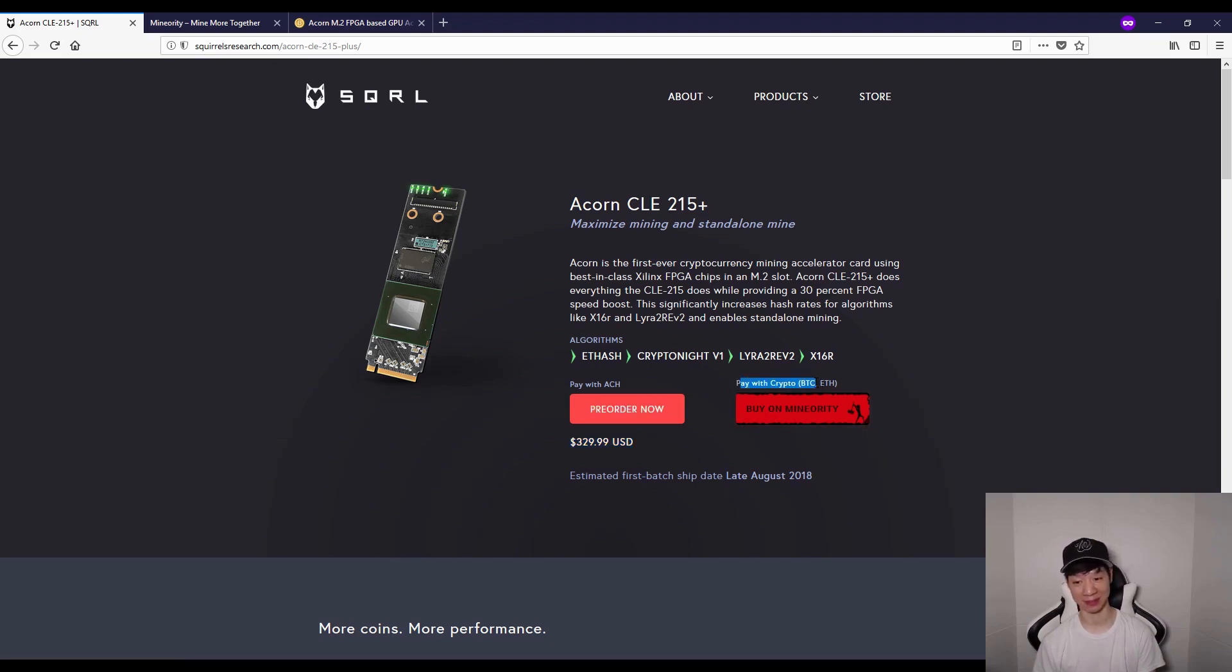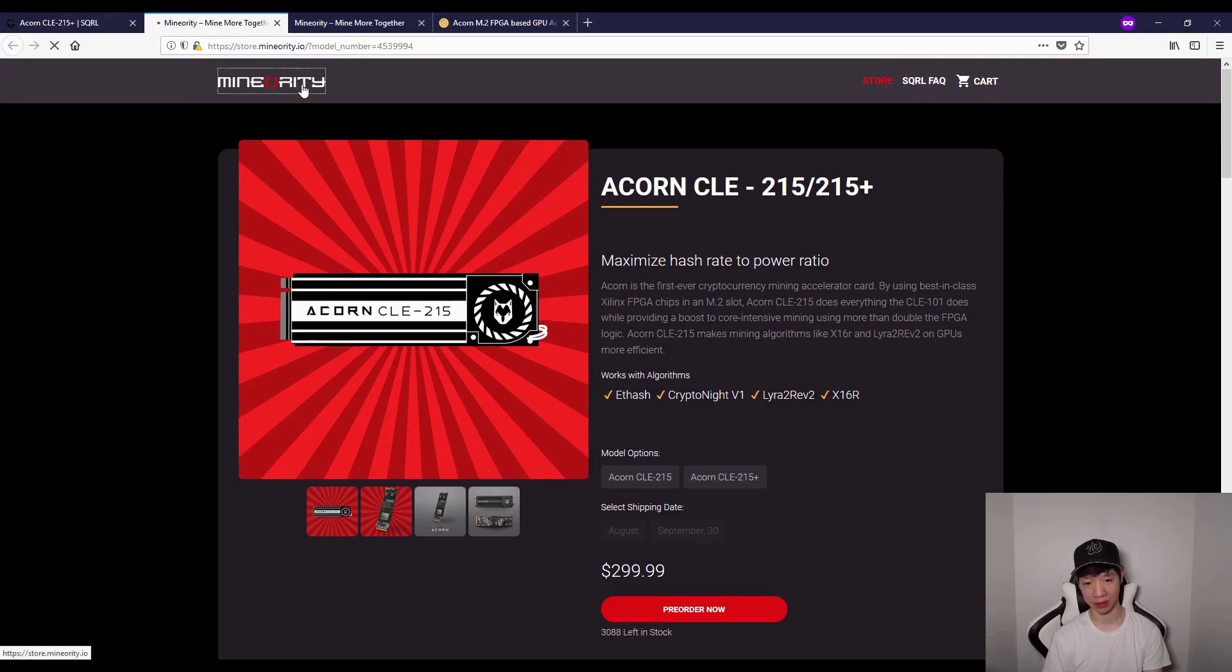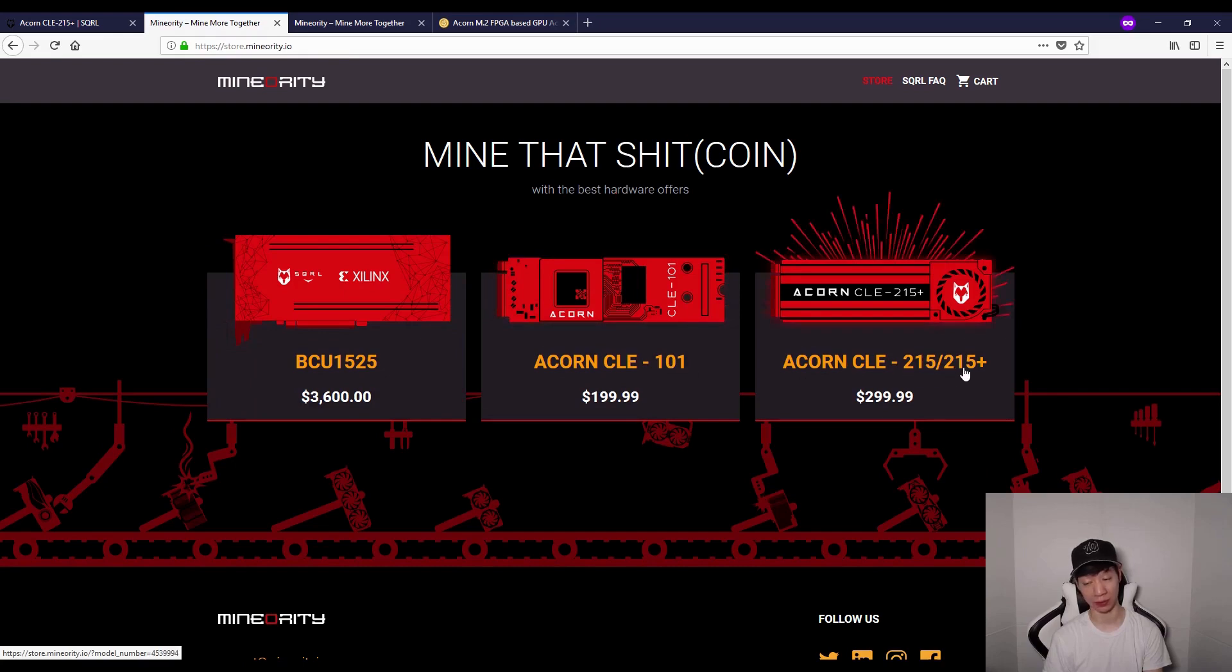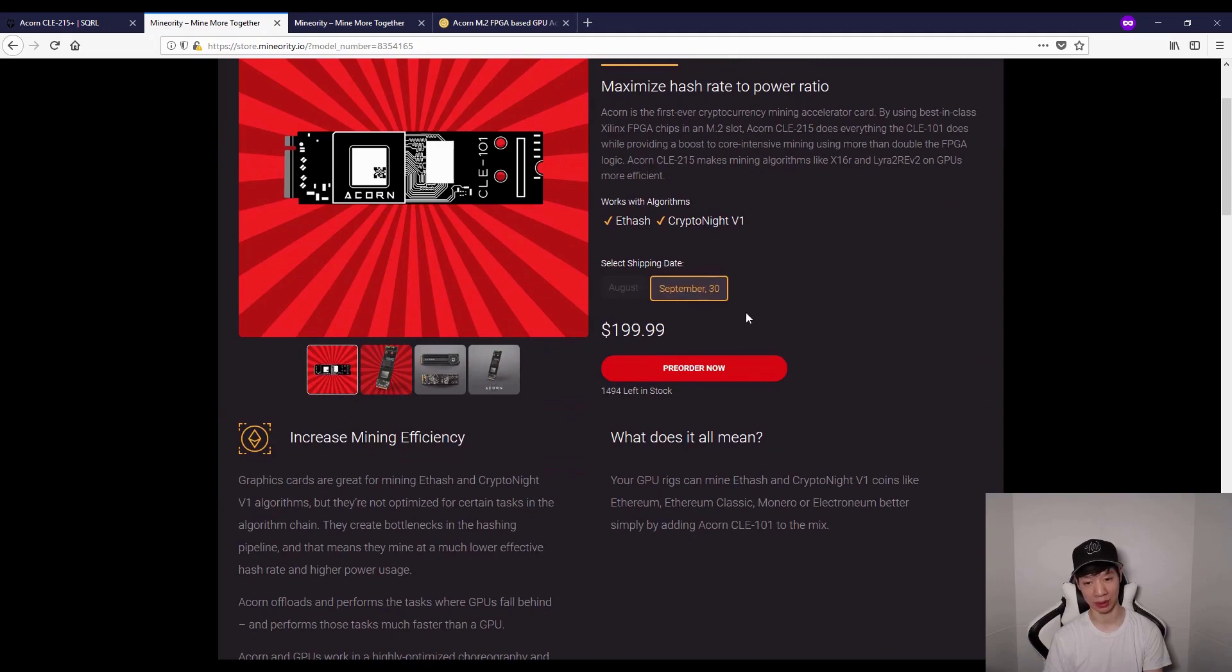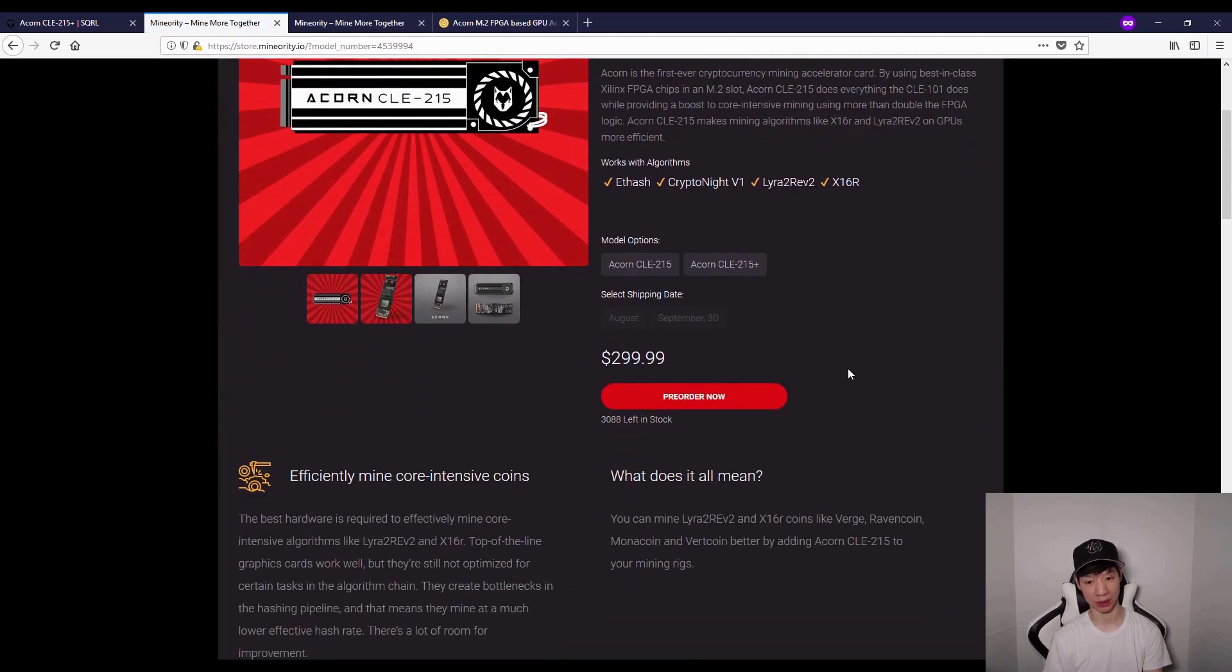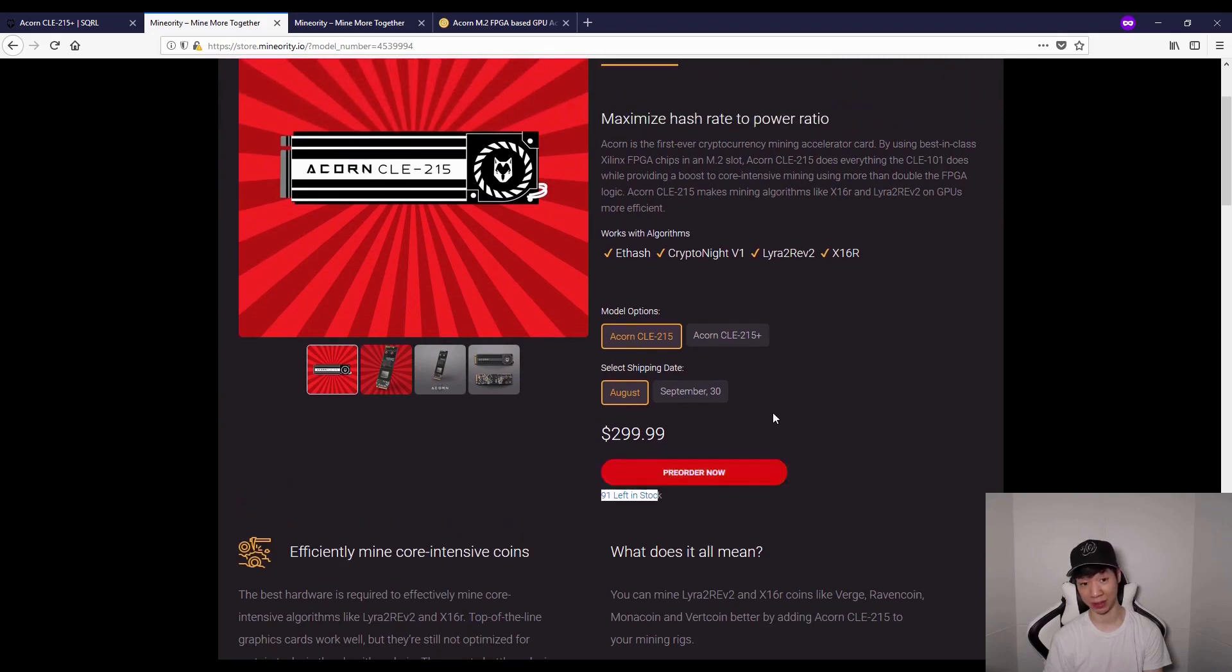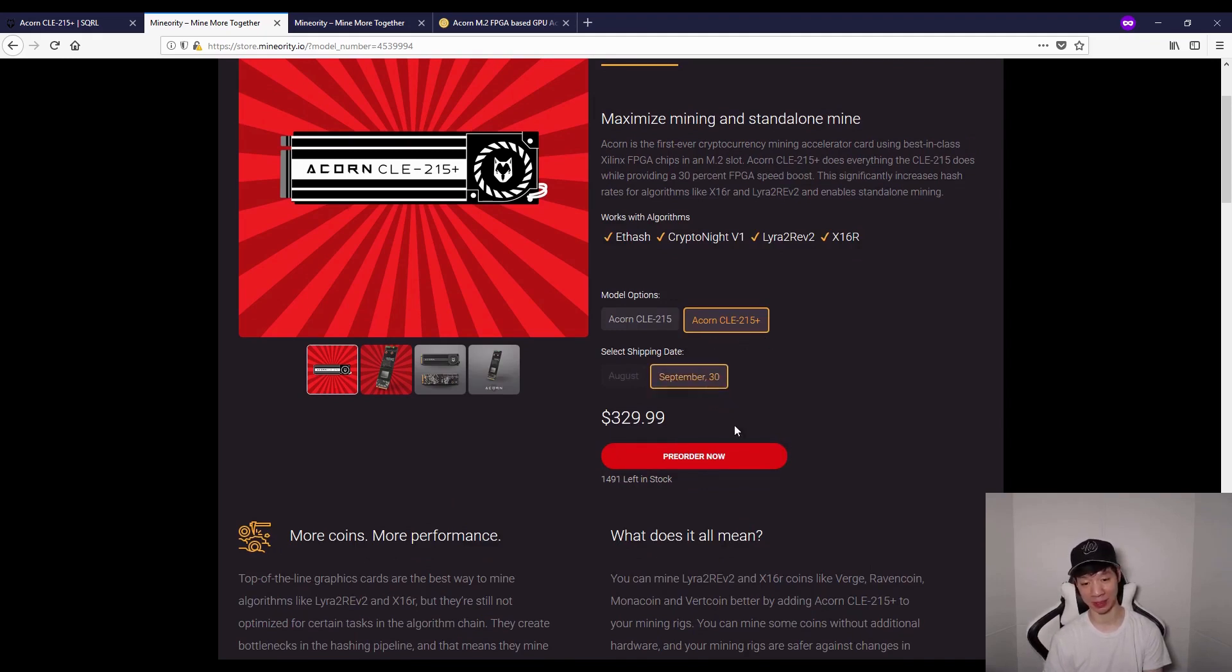Let's check out the Minority website. On the main page, you can buy an FPGA, the Acorn CLE 101, or the Acorn CLE 215, 215 plus. The CLE 101 August is already sold out, and you can only pre-order in September. The CLE 215, there's about 91 left in stock as of today, but once you've watched this, it could be sold out. With the Acorn CLE 215 plus, only the September batch is available.